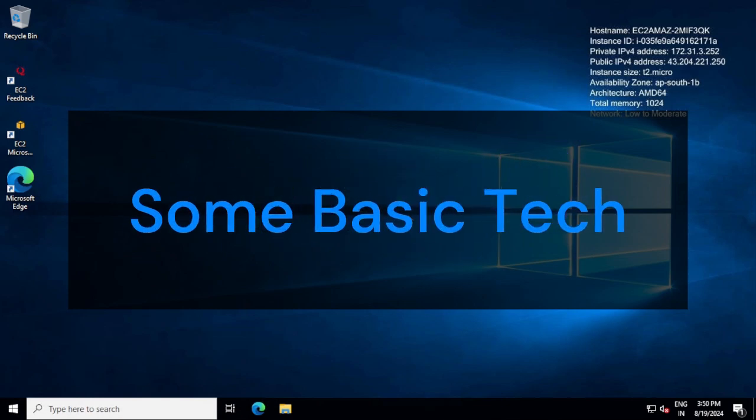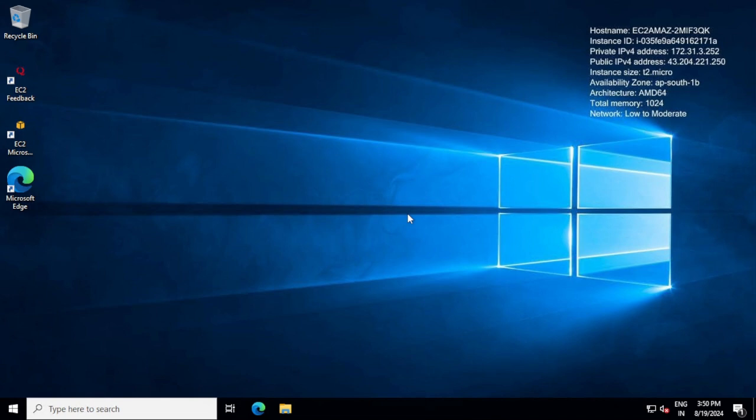Hello everyone, welcome to Some Basic Tech. Today we'll talk about how you can resolve if your account is getting disabled whenever you are trying to log in to your Windows workstation or server. I will talk about all the steps and things that we need to understand and how we can resolve the issue.